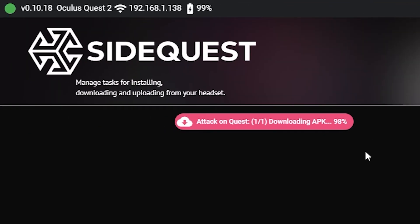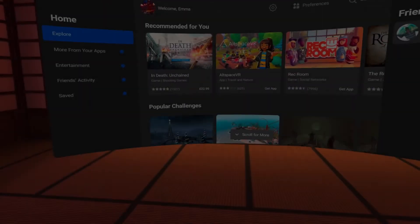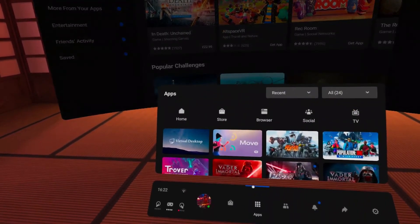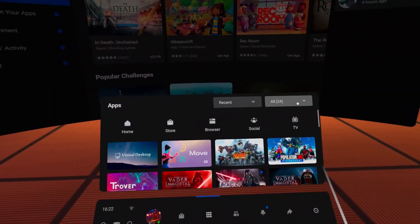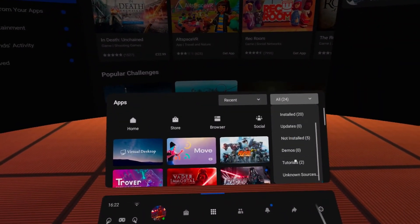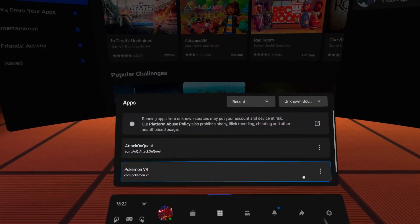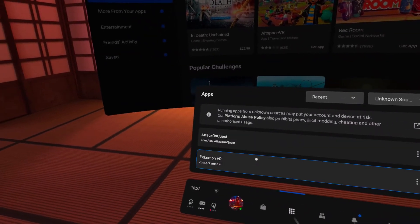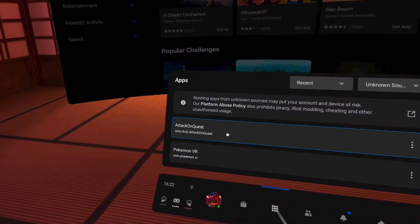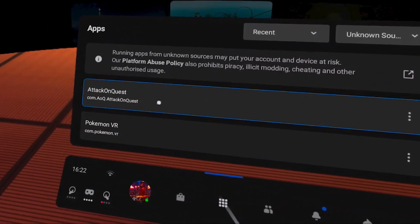Once you have installed software or games from SideQuest, how would you find them on your actual headset? From the Oculus home screen, select apps. Go to the dropdown menu on the top right and select unknown sources. In here you should see all of the games and apps you've installed from SideQuest.